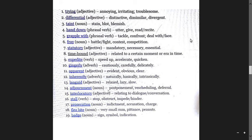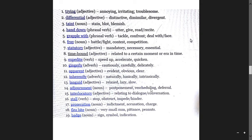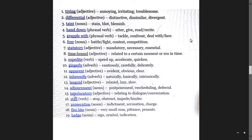Languor means laziness, slow, relaxed. Adjournment means postponement, deferral. Interlocutory is an adjective relating to dialogue and conversation. Stall means stop, obstruct, impede, and hinder.